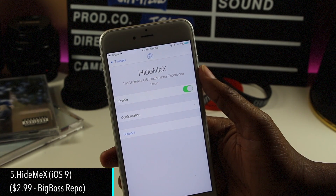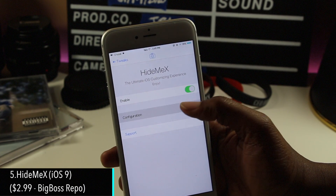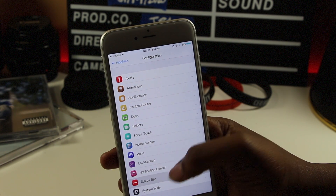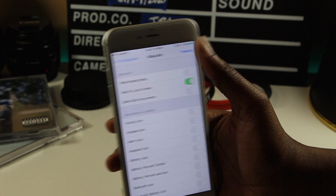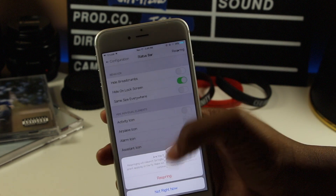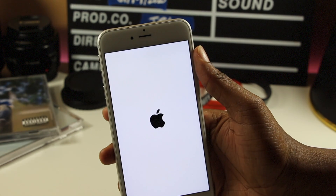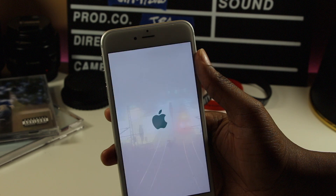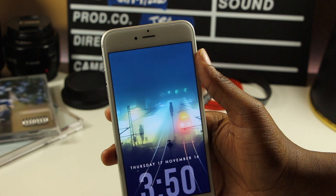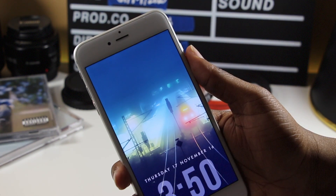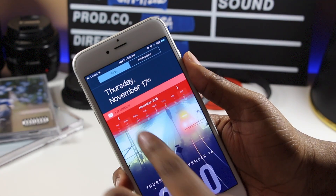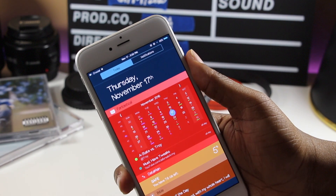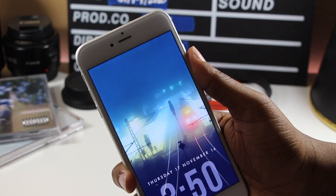Hide Me X is a tweak that pretty much allows you to customize anything in iOS. Although the main feature of this tweak is to hide elements in iOS, you can do things like change the color of your lock screen clock, change the slide to unlock text, and suppress different alerts throughout iOS, among other things. This tweak does a lot, and I'm sure that you can find something that you love about it, even if it's just combining a few tweaks that you already use.